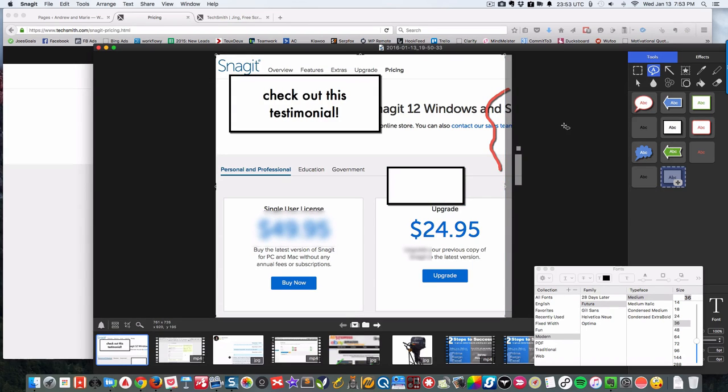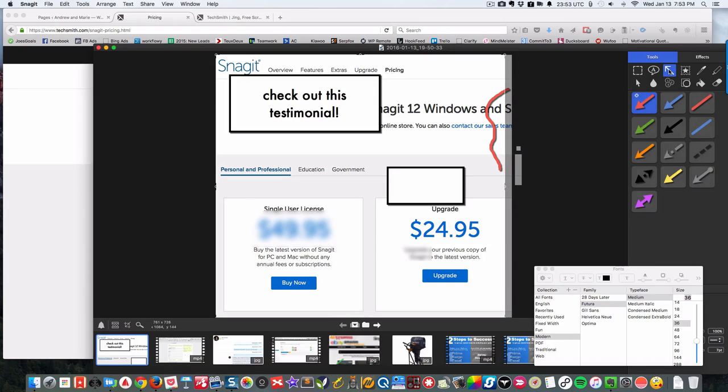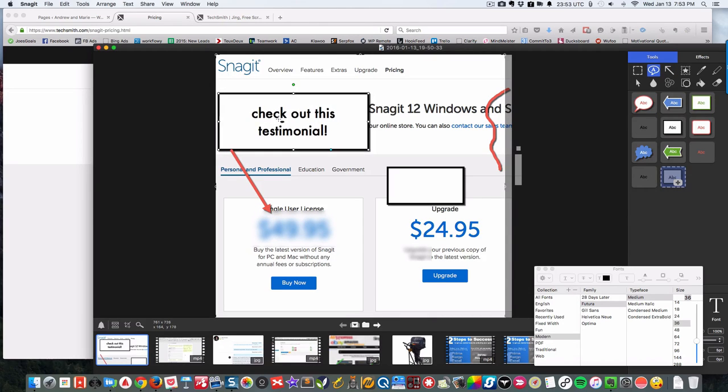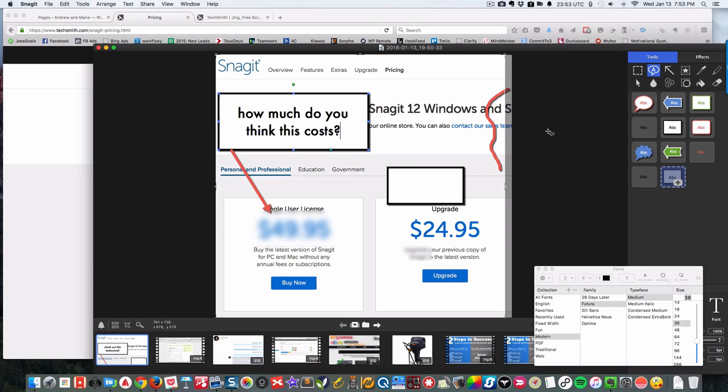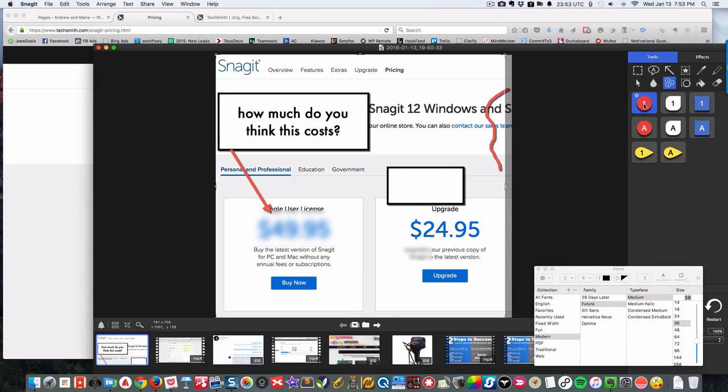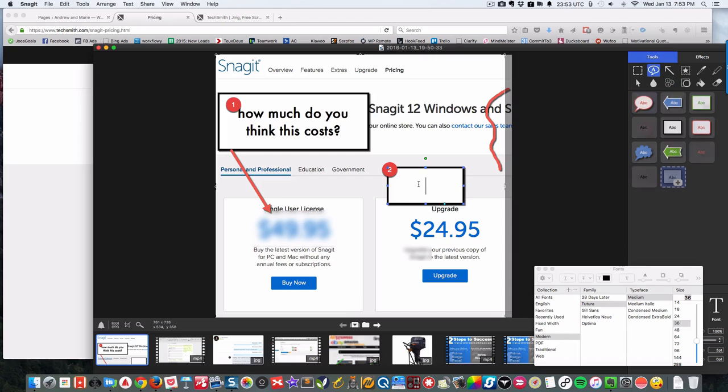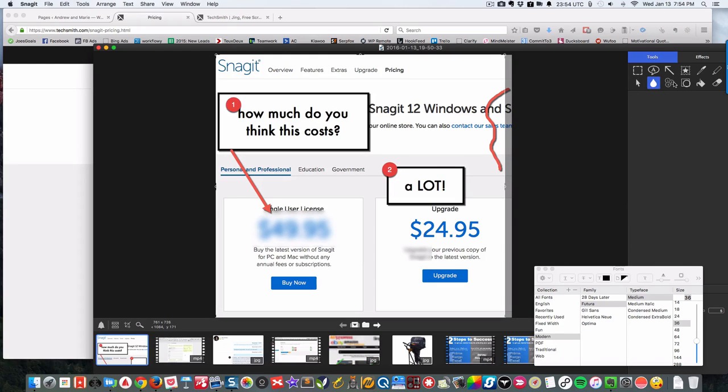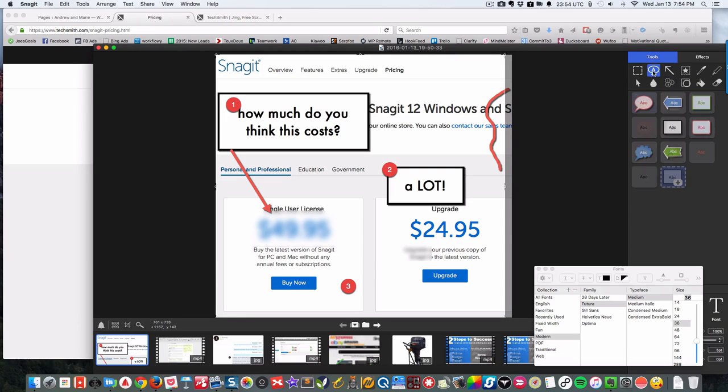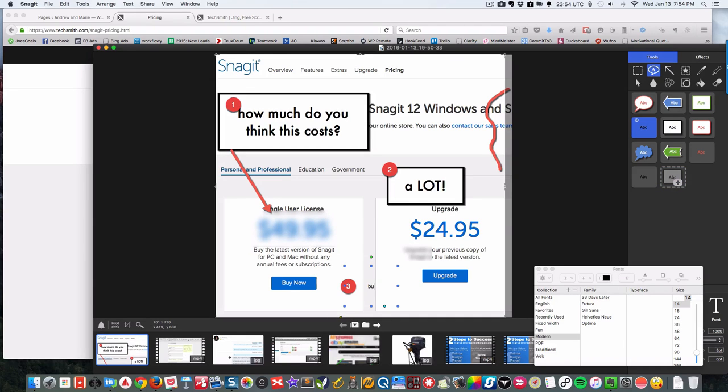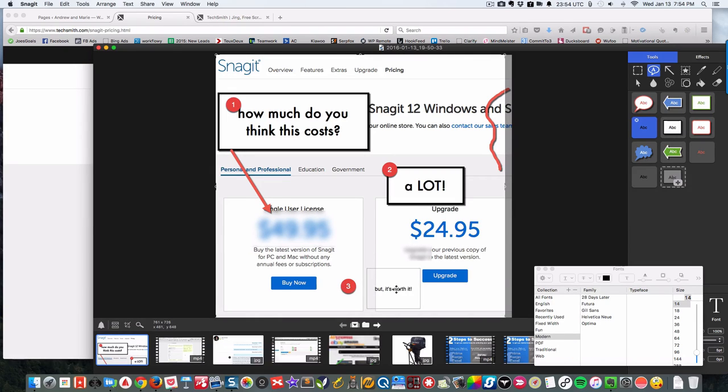Another nice thing is you can do arrows, so you can draw a nice arrow if you want to draw people's attention and write 'how much do you think this costs?' Another thing I use frequently is the numbers, so I'll be like 'one, how much you think this cost?' This is good for systemizing. If you drag another number on, it will be two, and then you can drag on some text and say 'but it's worth it.' You can drag this around here.